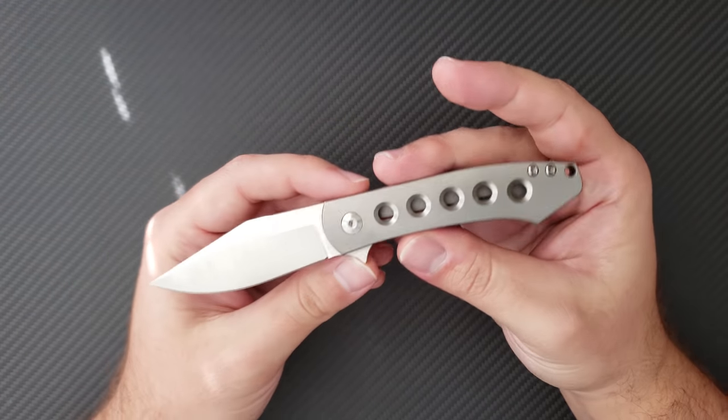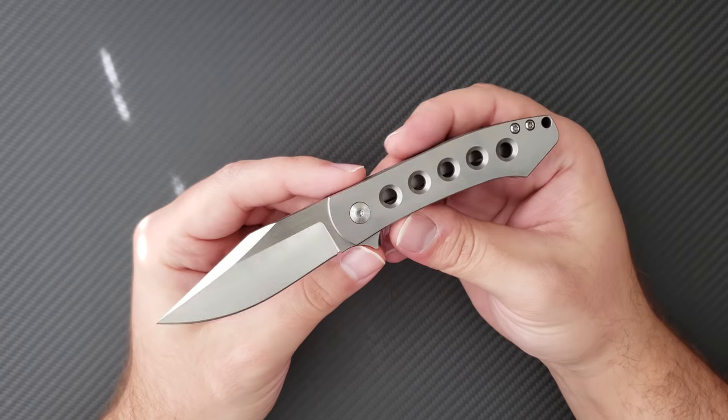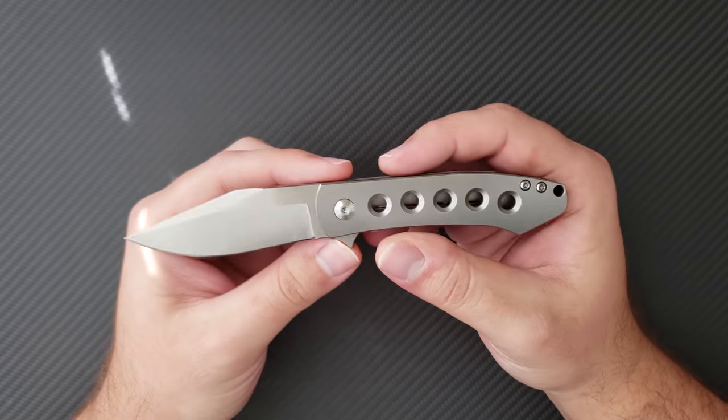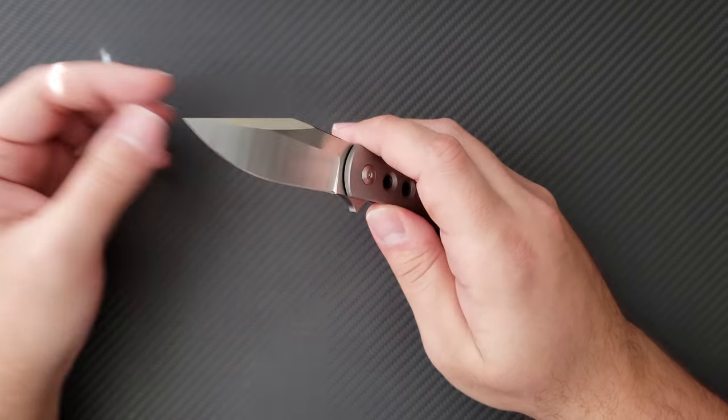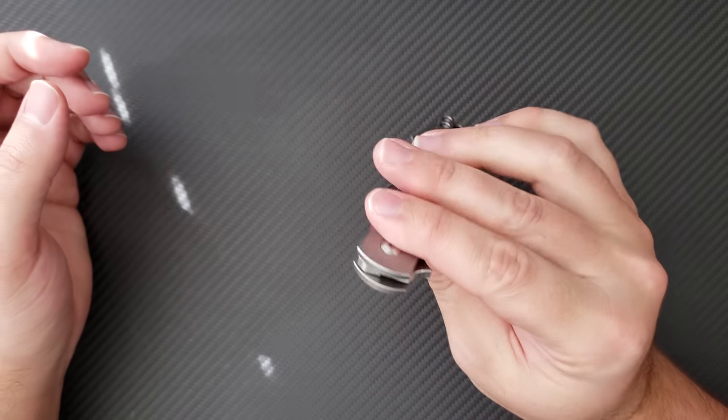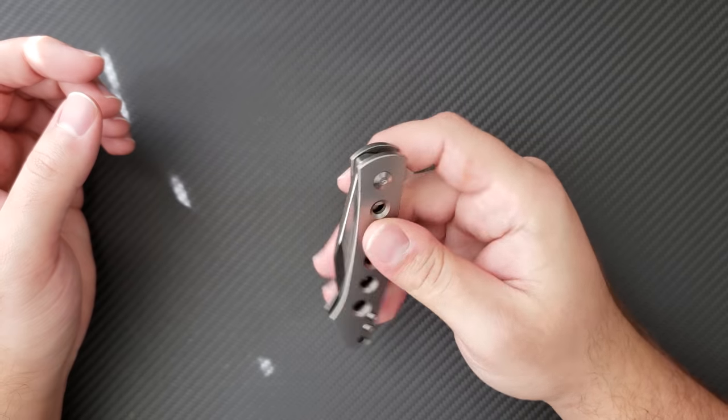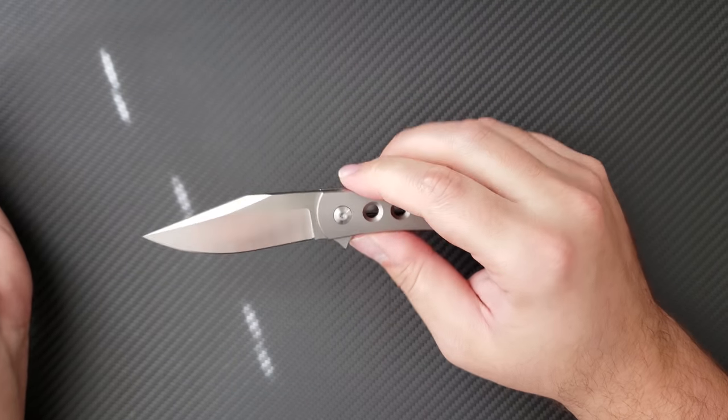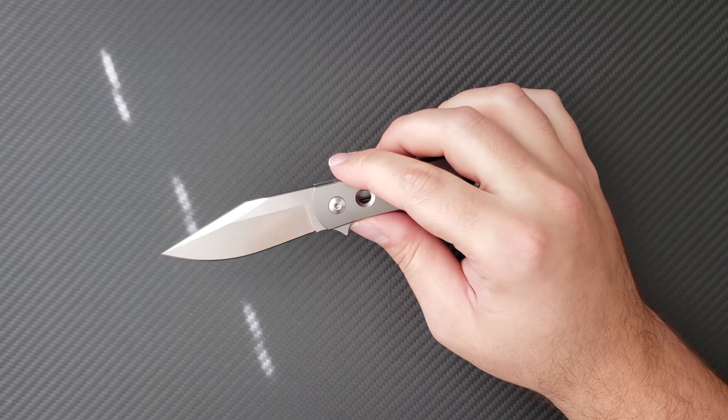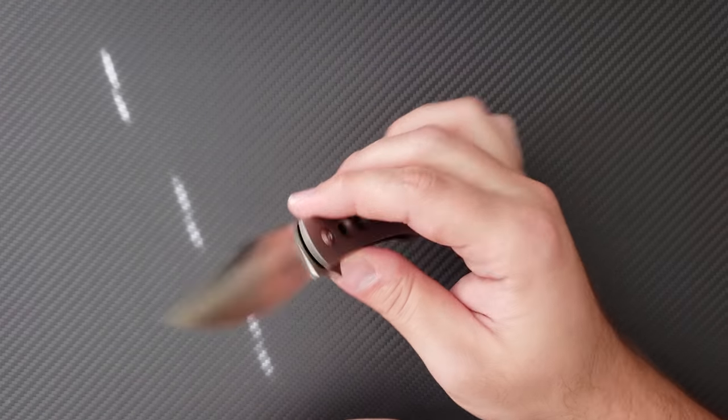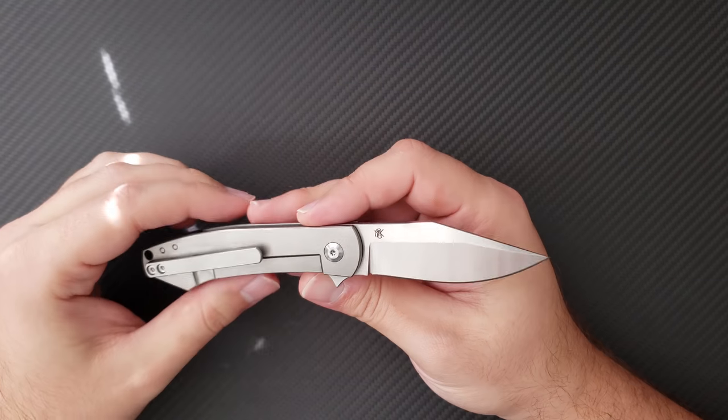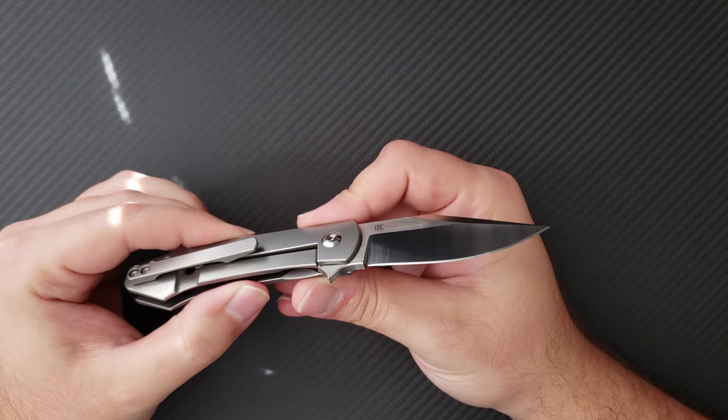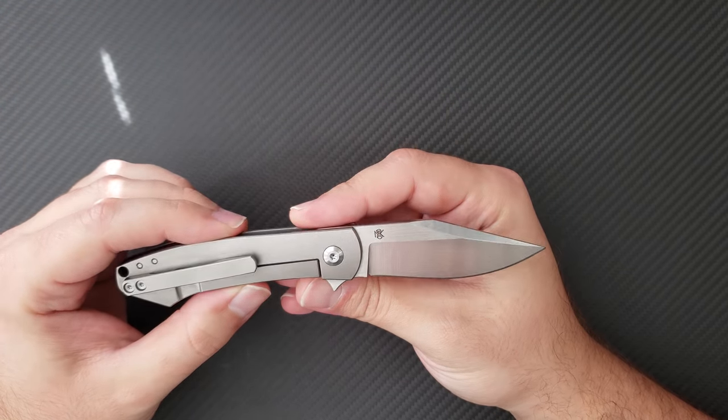On some of these knives, someone can get easily confused and call it M390 when it's really S35. So I think it's important to do that. Also, it's not serialized. I don't really mind that either, but perhaps if this were to be a limited production, it might need to be serialized.